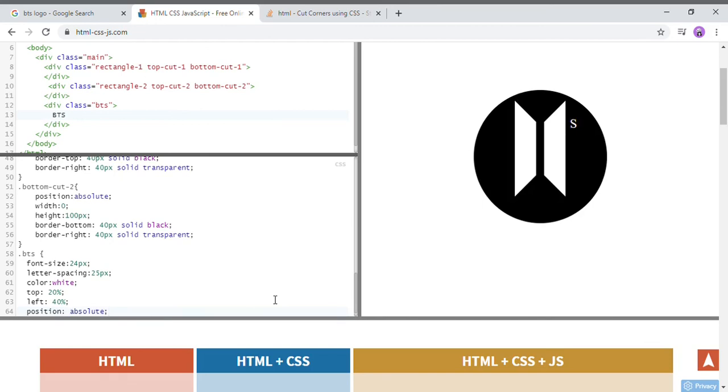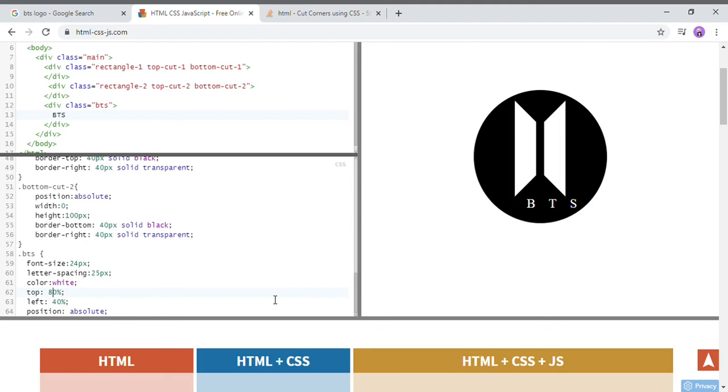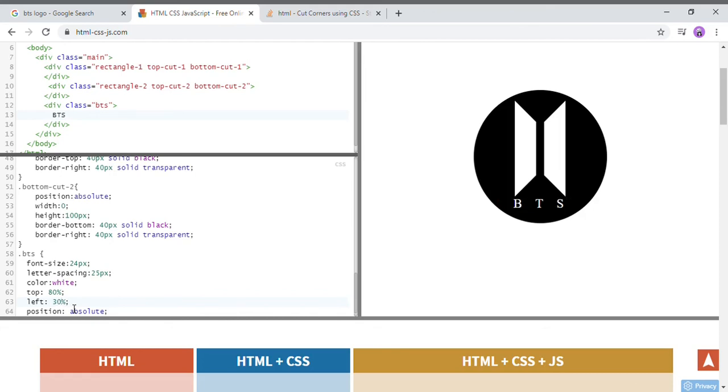So I think I need to move it more low, so it would be 80. Yeah, I think 80 is perfect. And now I'm gonna reduce this left margin. I think, yeah, 30 is enough. I think I need to increase the letter spacing, let's say to be 28.